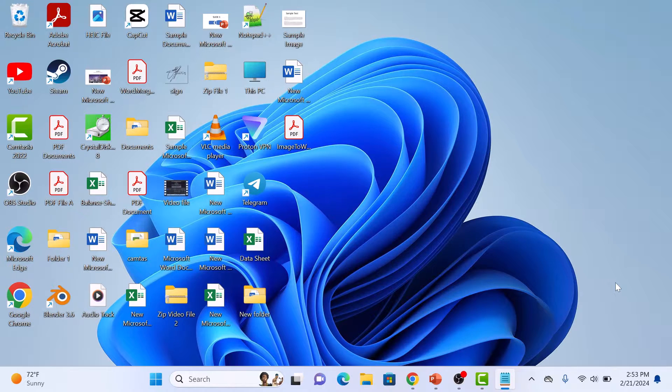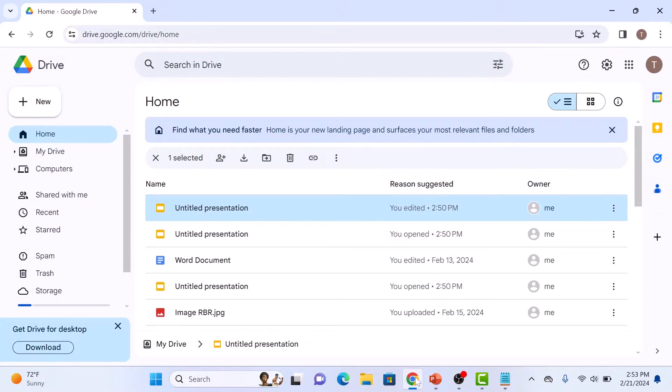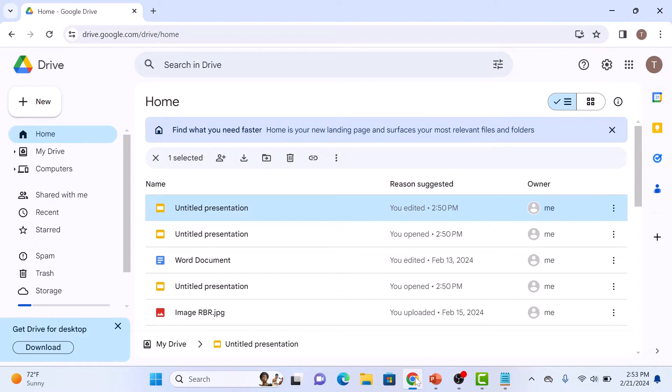First step is to open up your web browser and navigate to Google Drive. Once you are in Google Drive, find the Google Slides presentation you want to convert to PowerPoint.